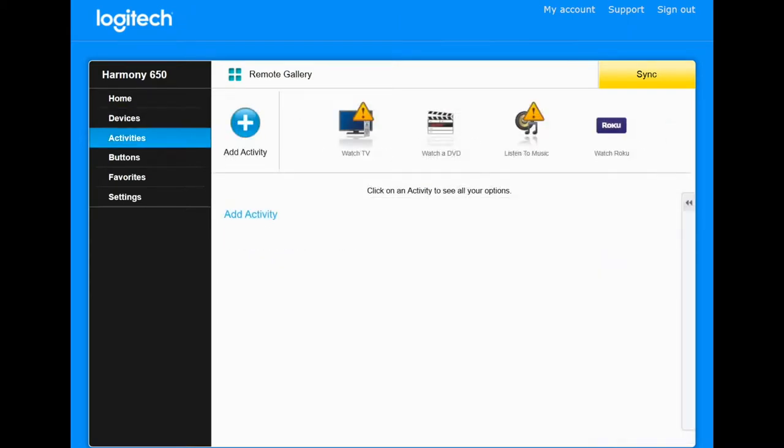And then we're going to start using this one. So we go back to Activities. You'll notice that there's a warning symbol here on the Watch TV activity because we've deleted the device that we were using. And so it's just telling us that.